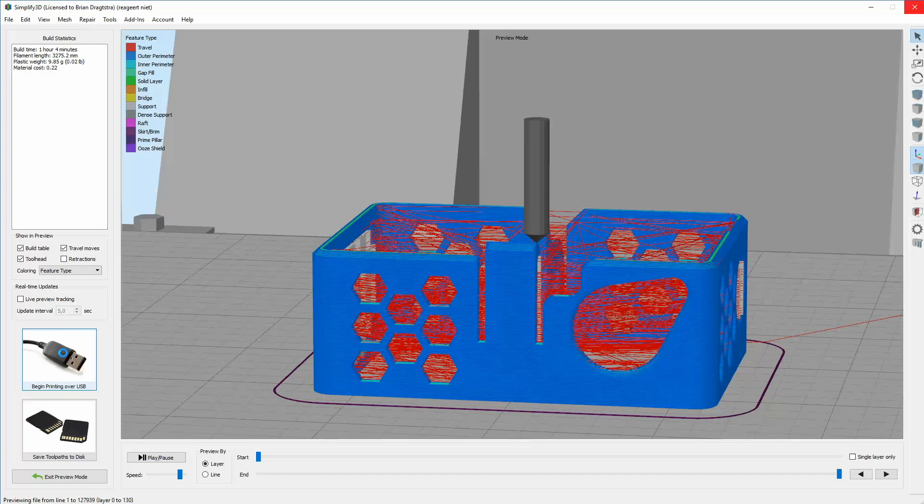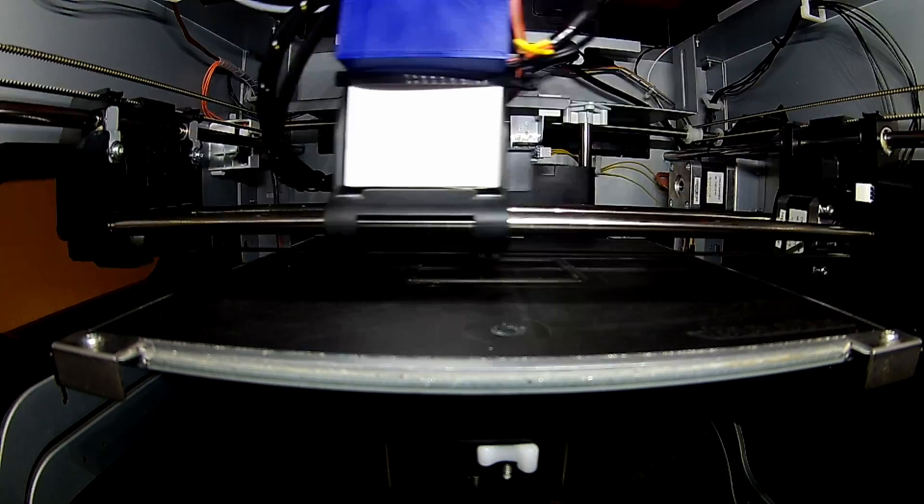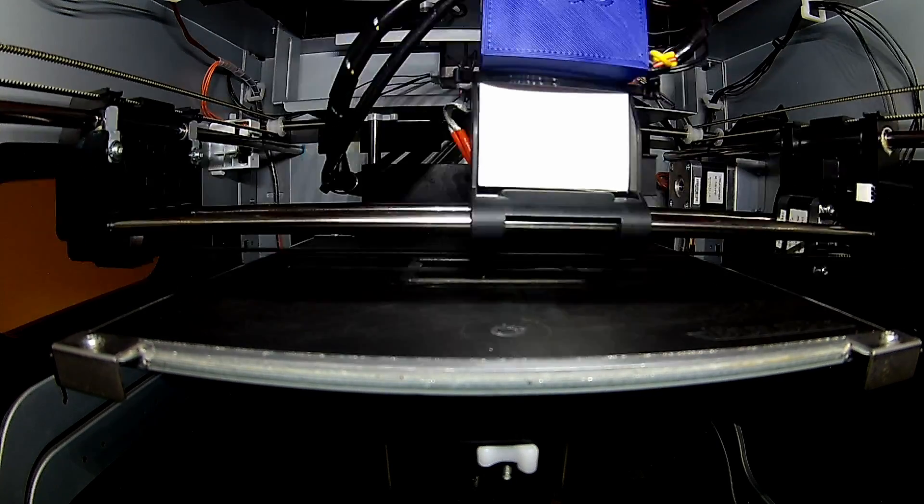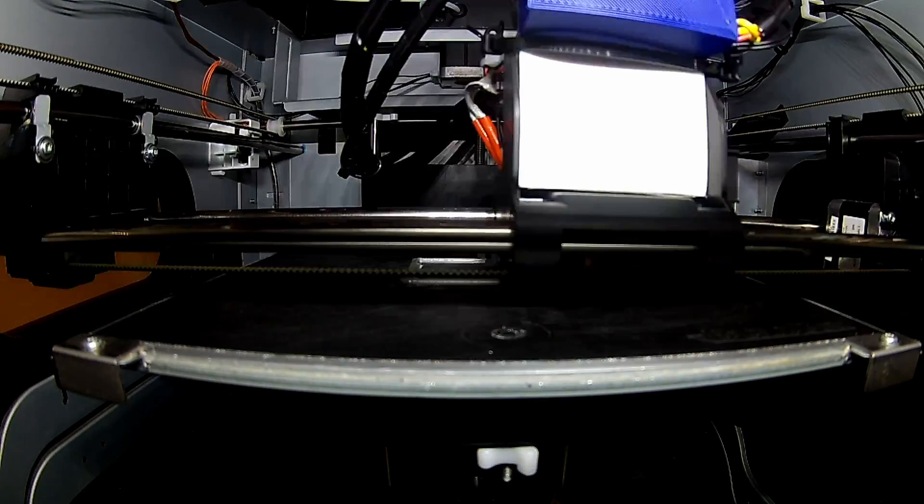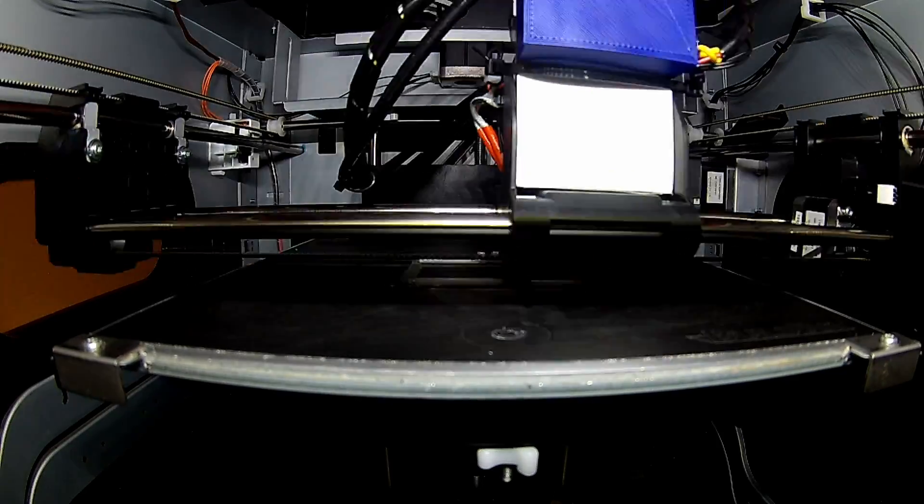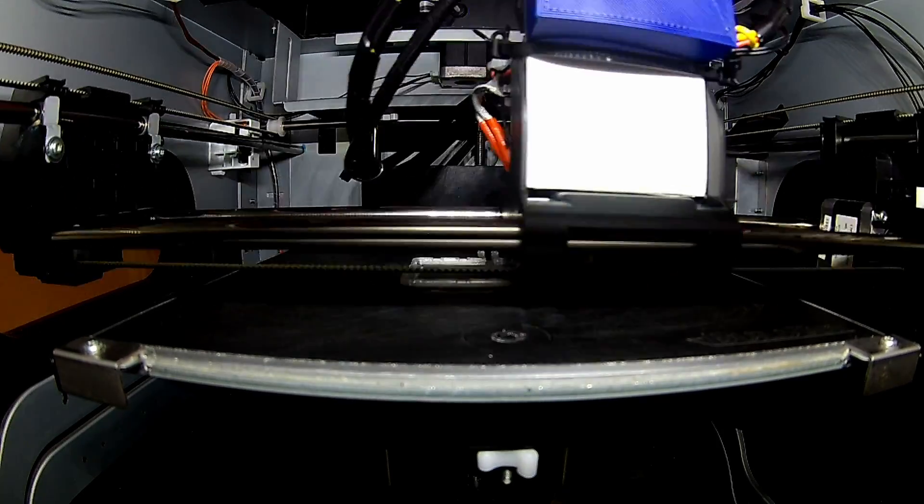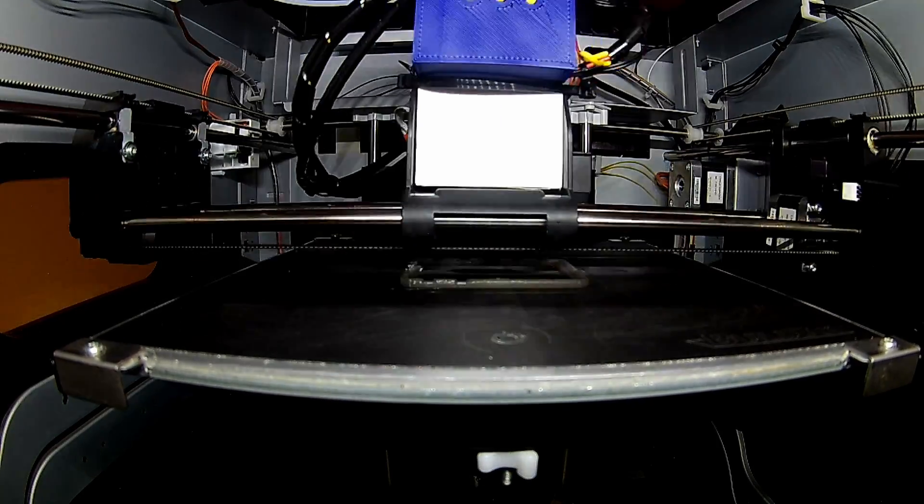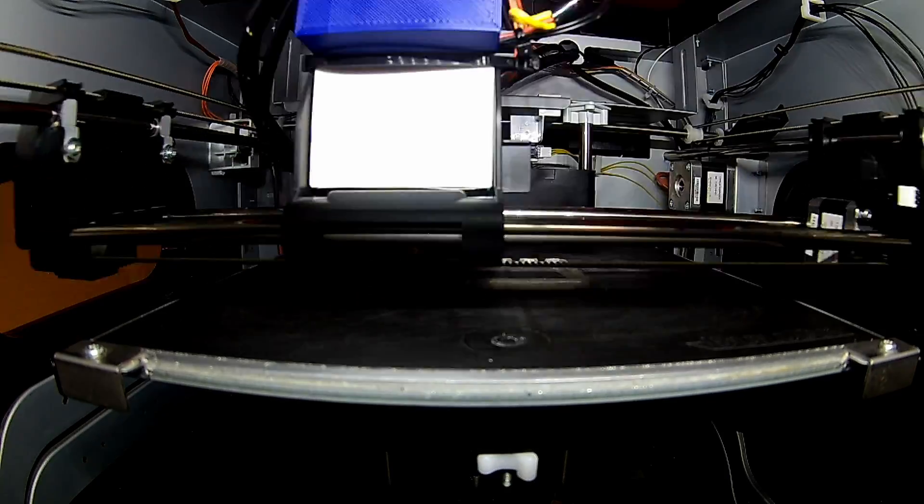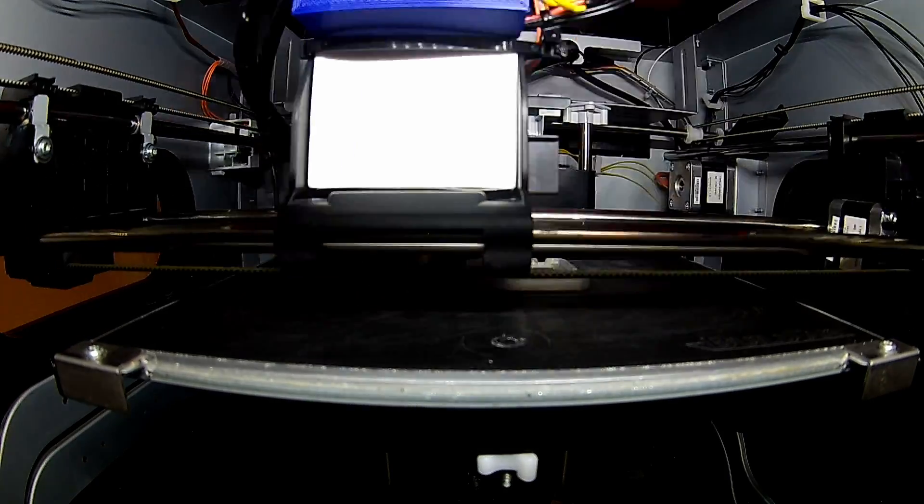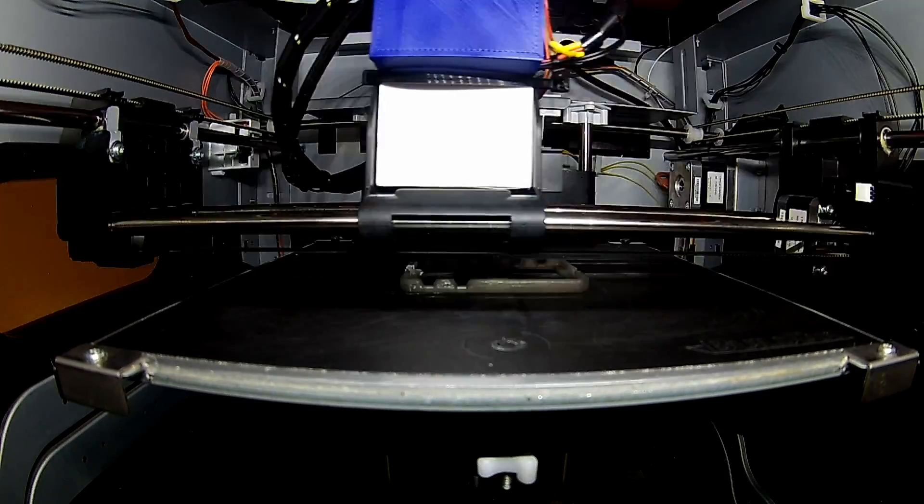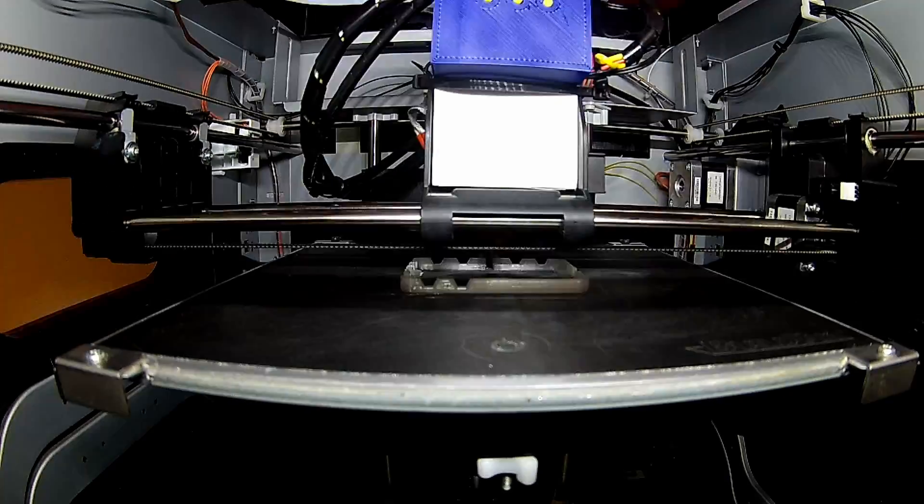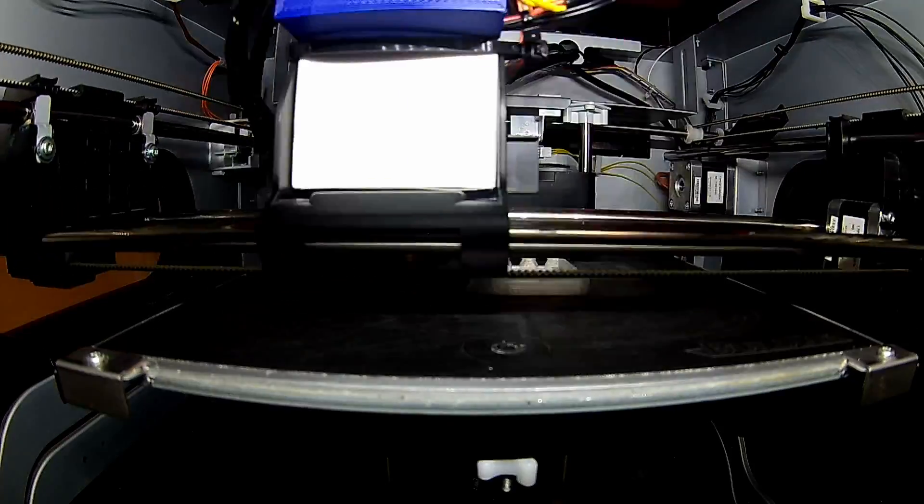So some setting must have been funny and that must have been the reason why Simplify3D didn't print the support while it was drawn there. So here we are going to take a look at the print. Here you can see my DaVinci Pro printer. And it is now building up just the base for the casing.